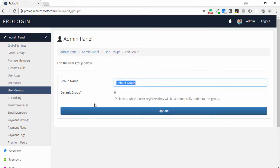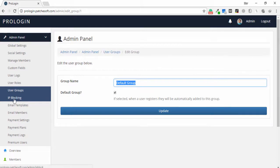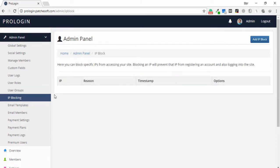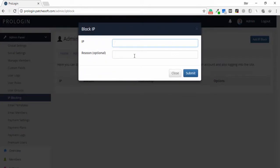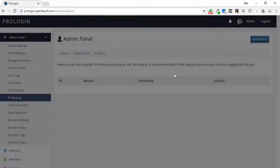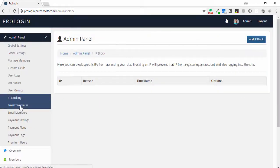For example, you can change the group name for the default group. Another feature is IP block — if you want to block an IP address you can do that. I click add IP block, enter the IP address and the reason for blocking, then save it.